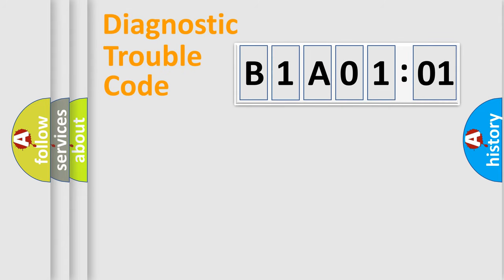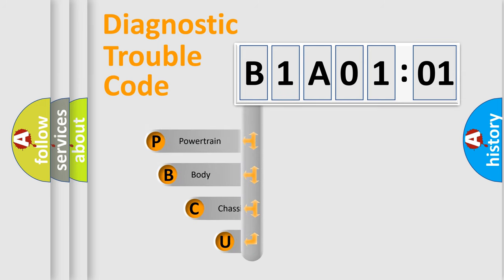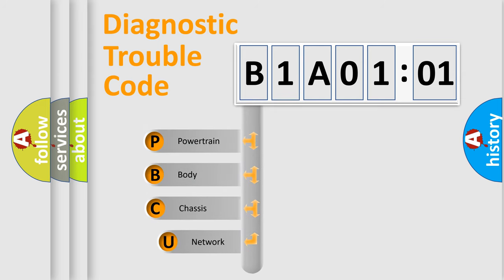First, let's look at the history of diagnostic fault code composition according to the OBD2 protocol, which is unified for all automakers since 2000.